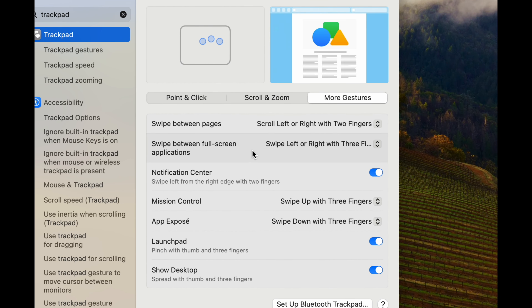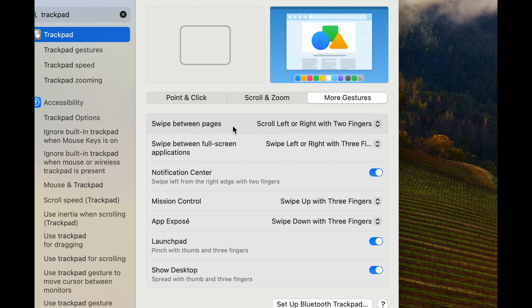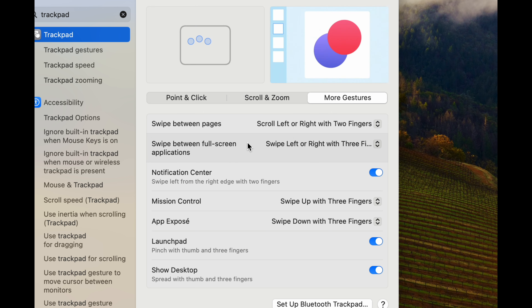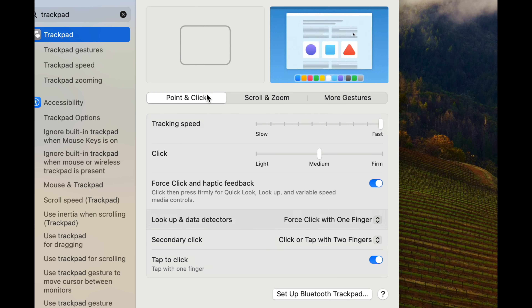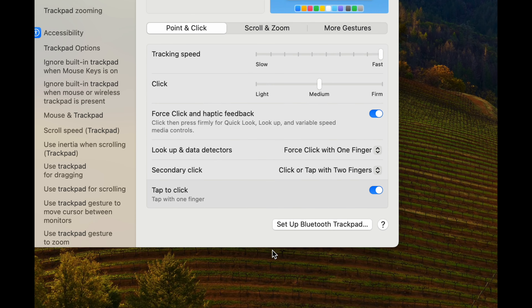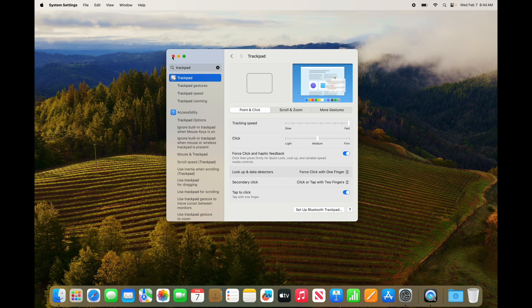There are more gestures — go through all of them, scroll over them, and see what they do. Same thing goes for Point & Click. Make sure you customize this. You can also set up Bluetooth trackpads or a mouse here. Anyways, that would get you started with that.